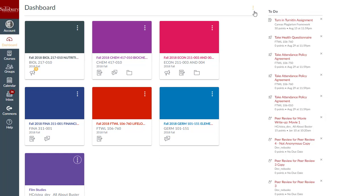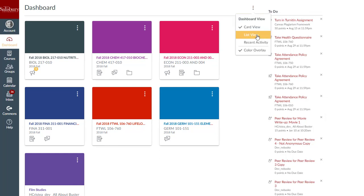To change your dashboard view, click the Dashboard option icon and select your new view.